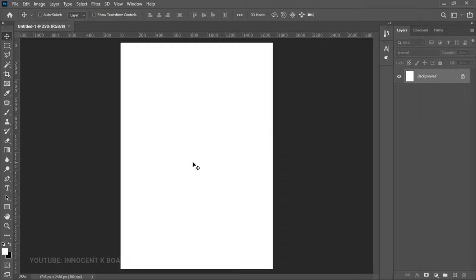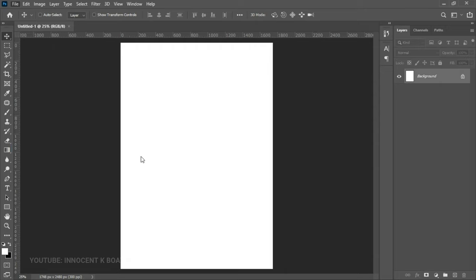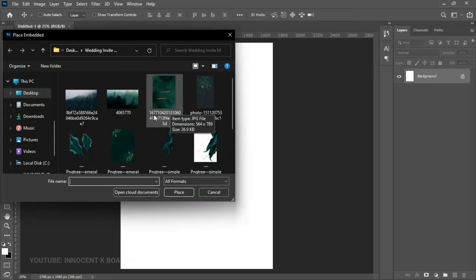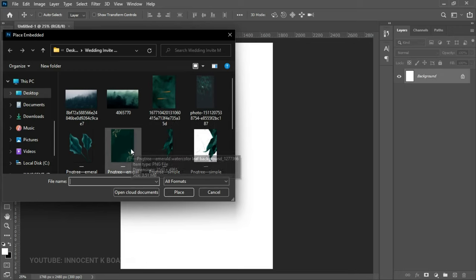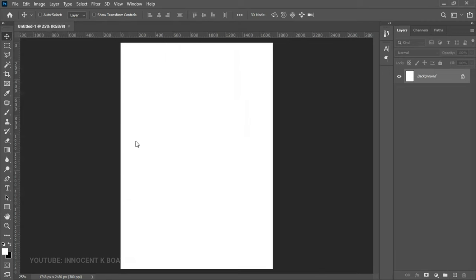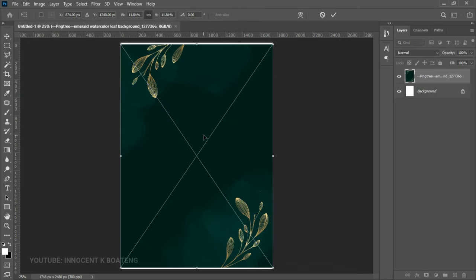Now this is what we are going to do our design on. The first thing we want to do is bring in our background, so we go to File > Place Embedded and then you can select the background that you want to use. I've included a couple of backgrounds in the description for you to try. The background that worked for me I got from PNG Tree, so I'm going to double click on that and it will open in our workspace.